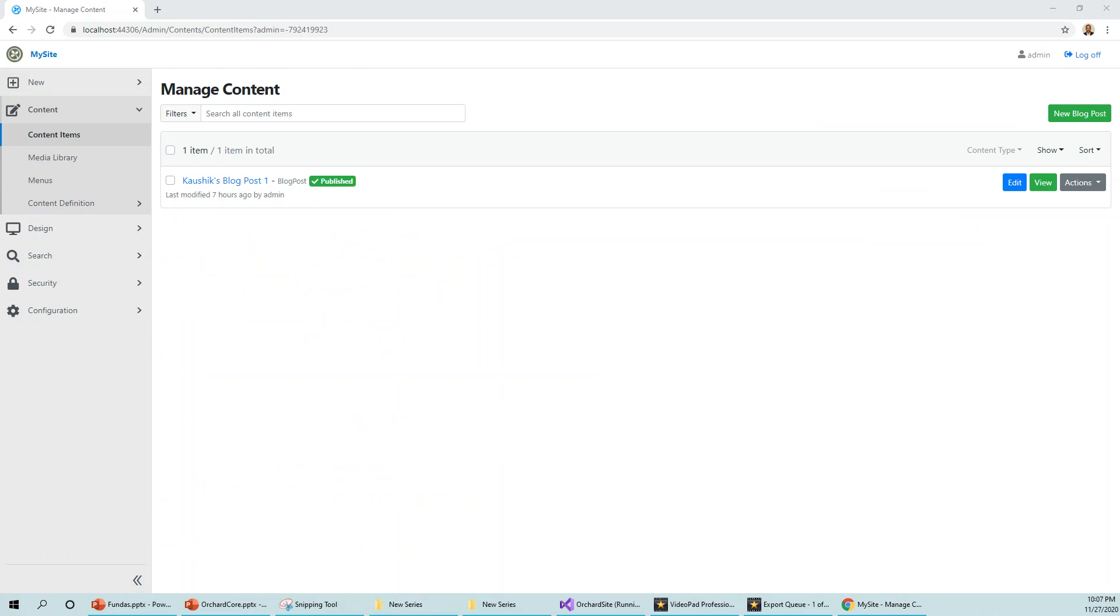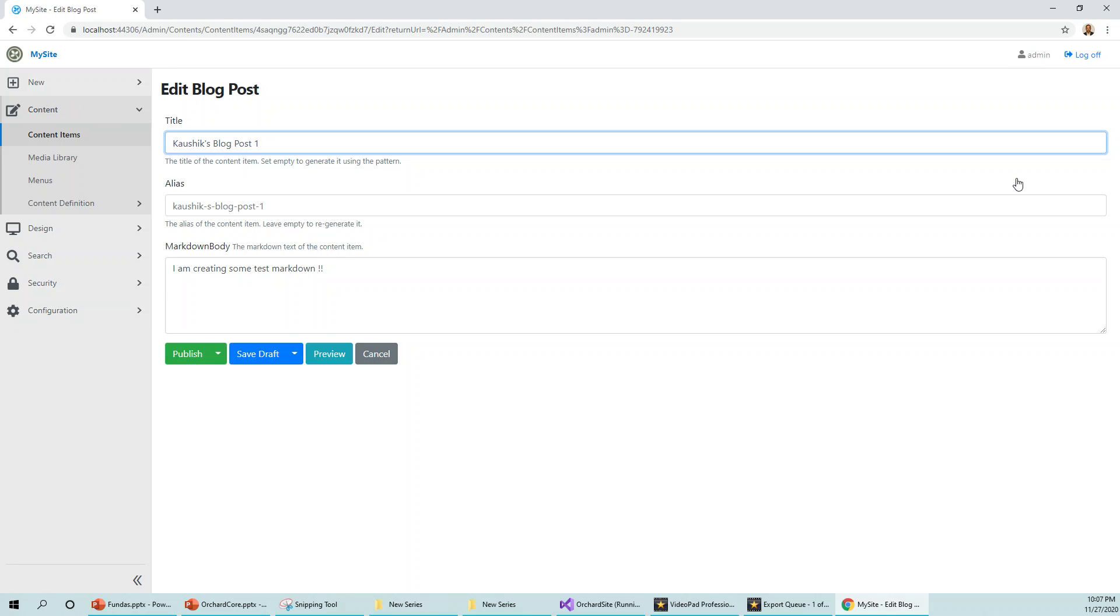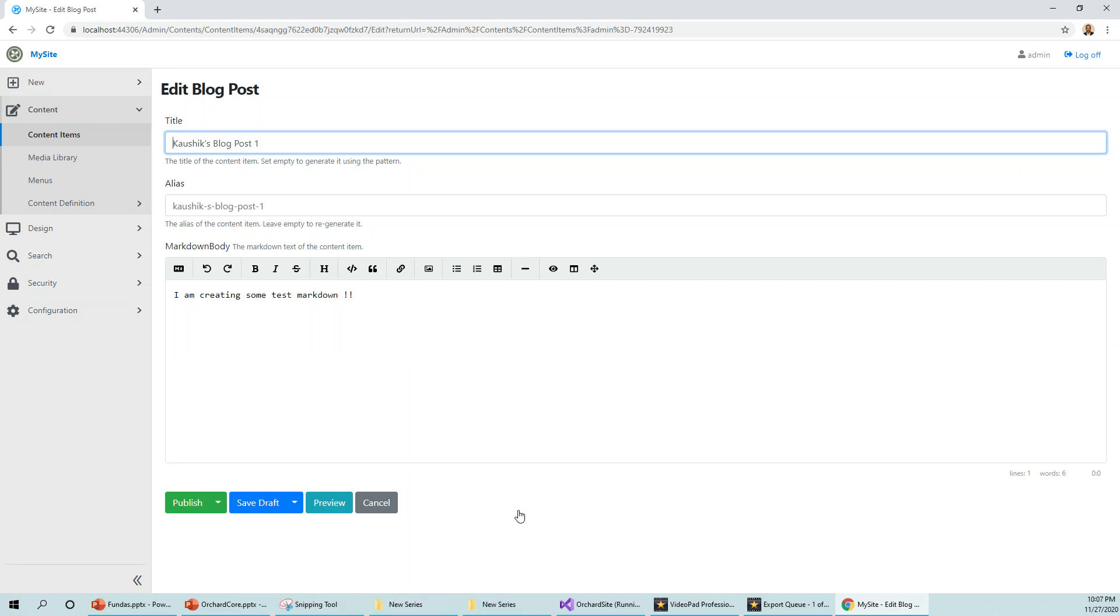So now I will open the preview of a blog post while editing it. This is the blog post Kaushik's blog post one, so I'll click on edit. And as I edit it, I have to simultaneously preview it to see that whatever changes I am making to this markdown body or title or whatever, it will automatically change live.